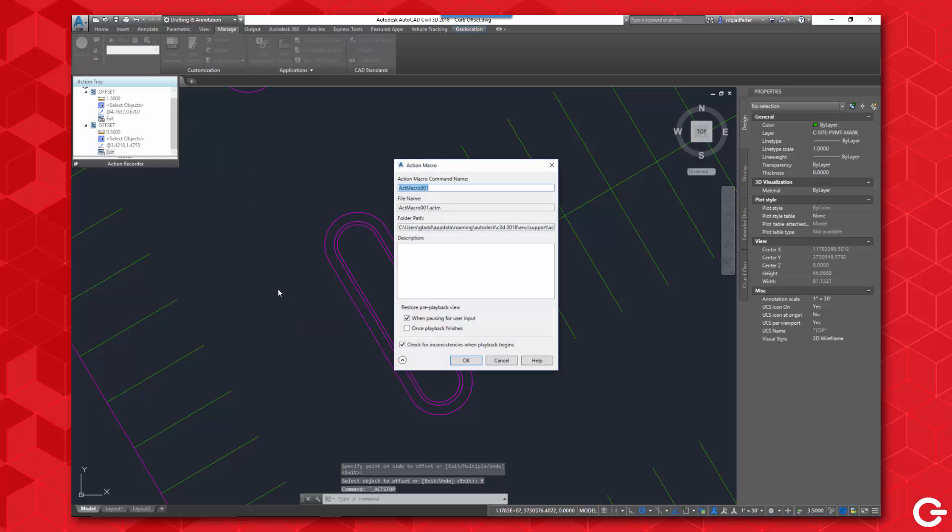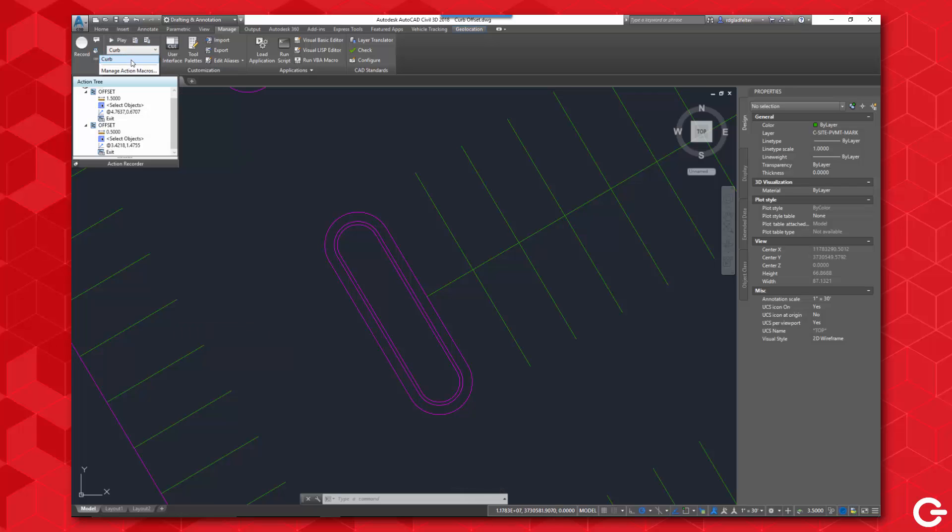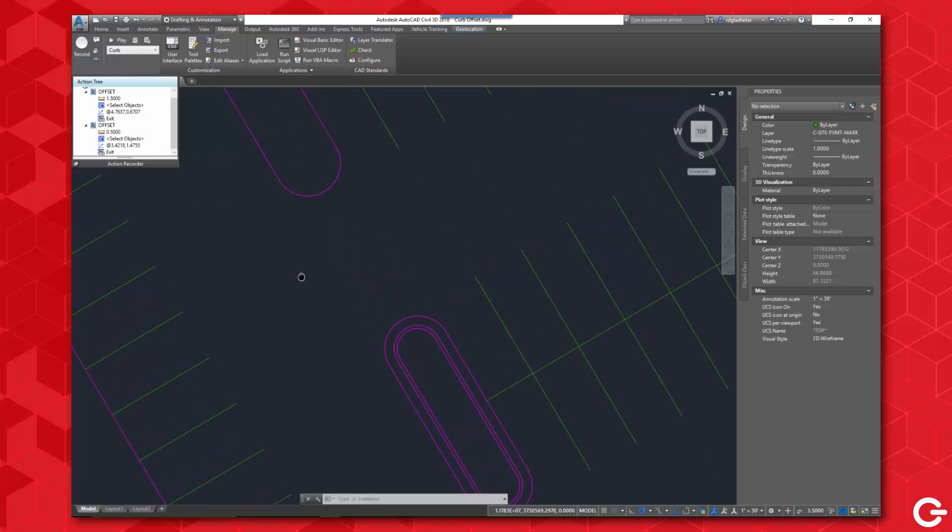So what I'm going to do is hit Stop. I'm going to call this curb, okay, and I will go ahead and say okay. So that's going to save this action macro as a macro named curb. Now you'll notice here in this drop-down list I have, as you might expect, a macro named curb.